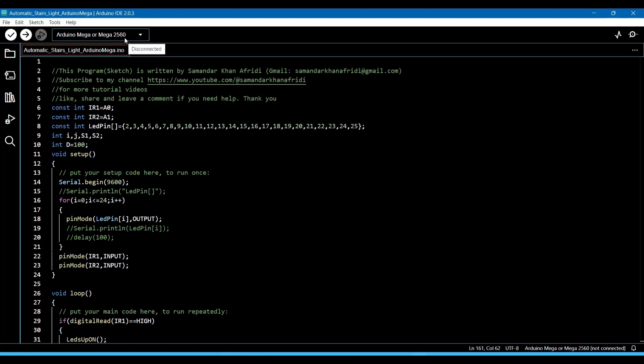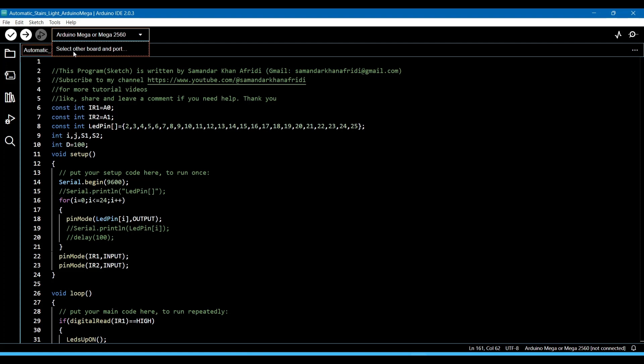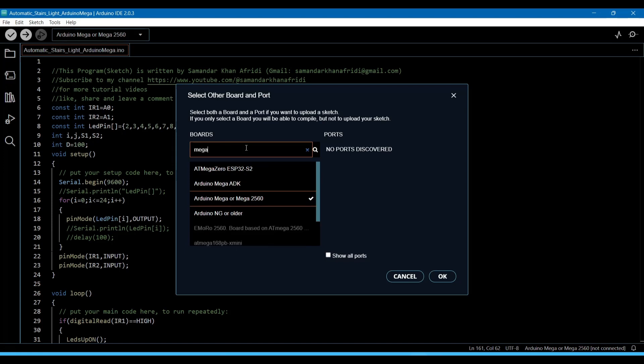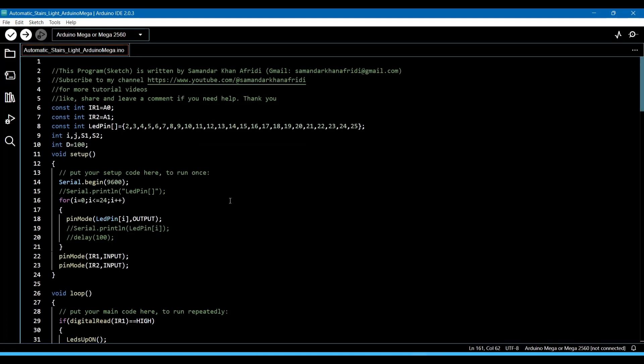It is the same Arduino board you have to select which we are using in the simulation. You can select it from there. Select Other Board and write Mega. It will show you Arduino Mega or Mega 2560. Click on it, then click OK.